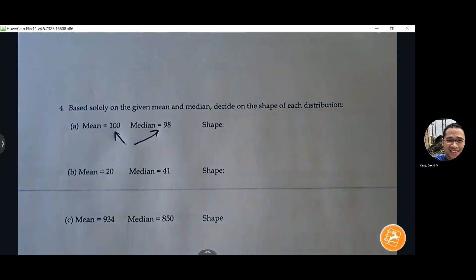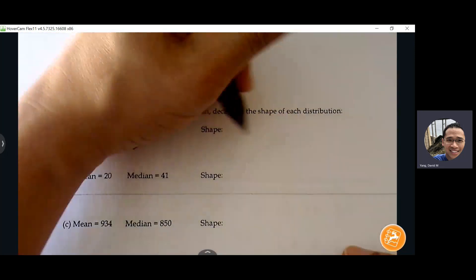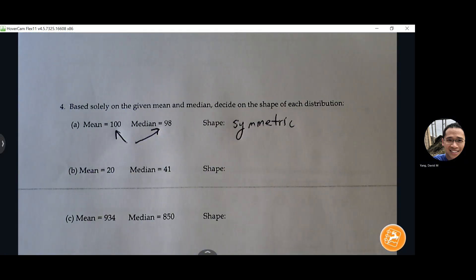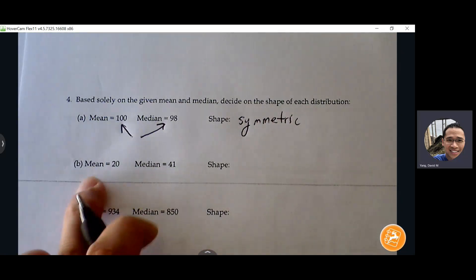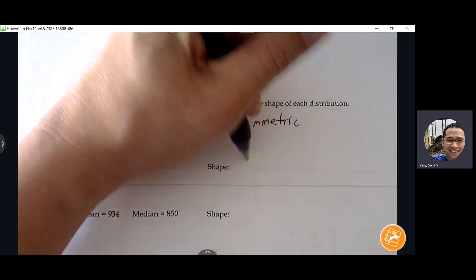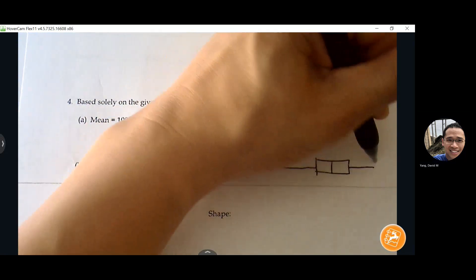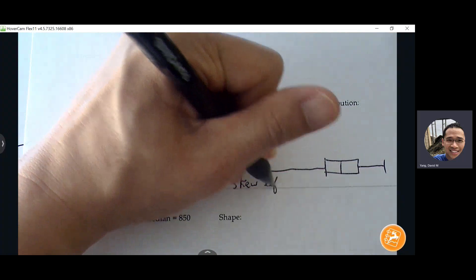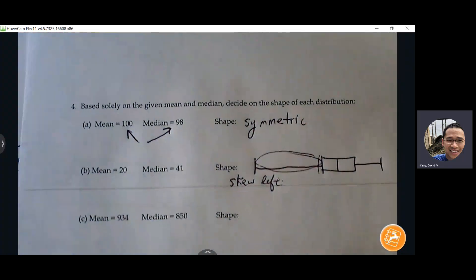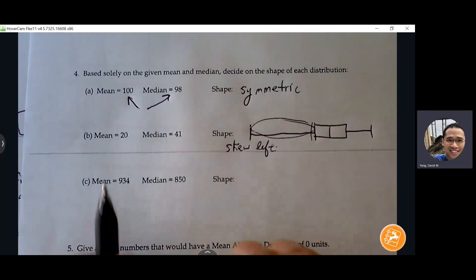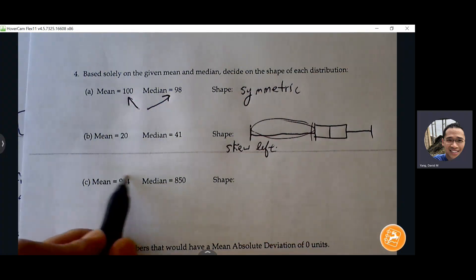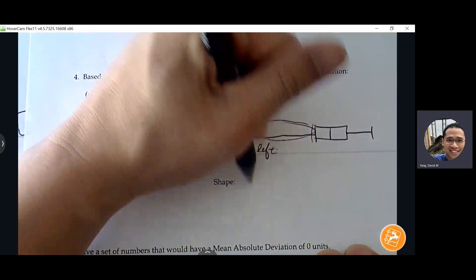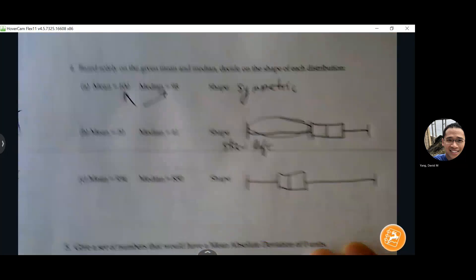If the mean and median are close together, we know everything is pretty balanced, so this is going to be symmetric or approximately symmetric. Here the mean is a lot lower than the median — there's going to be an outlier forcing that average to shift down, so that's skew left. We look at the whisker, not the box — whichever side has a longer whisker is the direction of your skew. Here the mean is a lot higher than the median, so there's an outlier on the right side pulling the mean to a larger value — that's skew right.